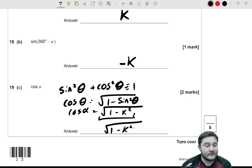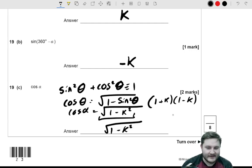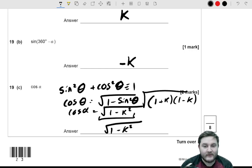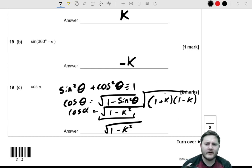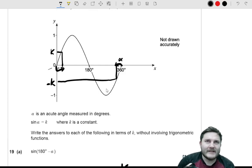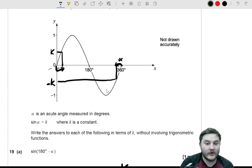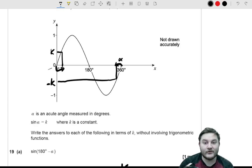You could also factorise using difference of two squares: 1 − k² = (1 + k)(1 − k), so the answer could be written as √((1 + k)(1 − k)), which is identical. But there's no cancellation possible here since these are different brackets and you can't square root them separately, so leaving it as √(1 − k²) is totally fine. This question tests whether you understand how to find other trig values when only given a letter k rather than a specific number.